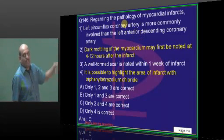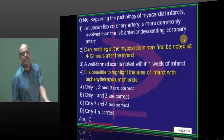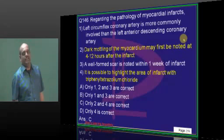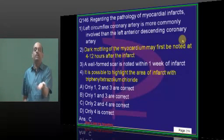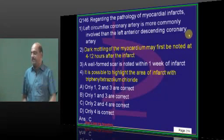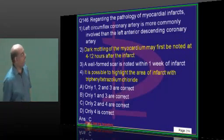LAD is more common than circumflex. Hence the left anterior descending coronary is also called the widow's artery.